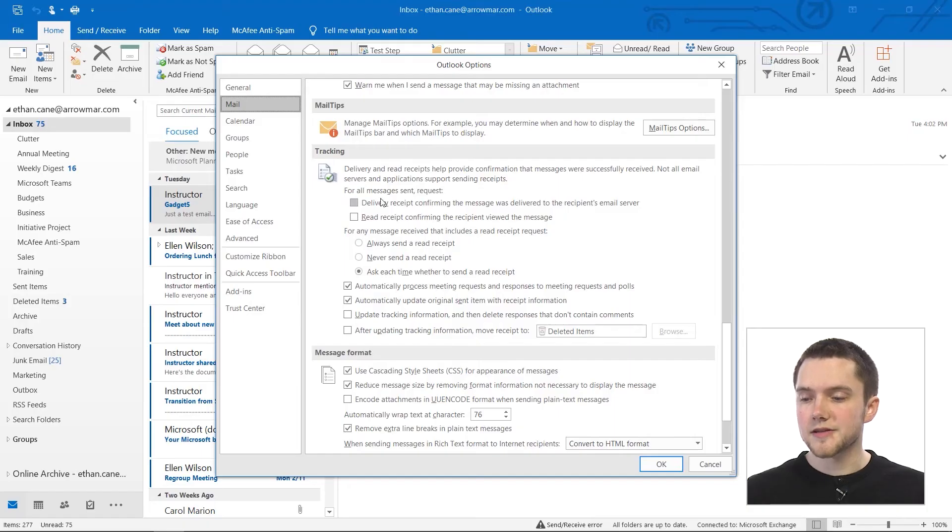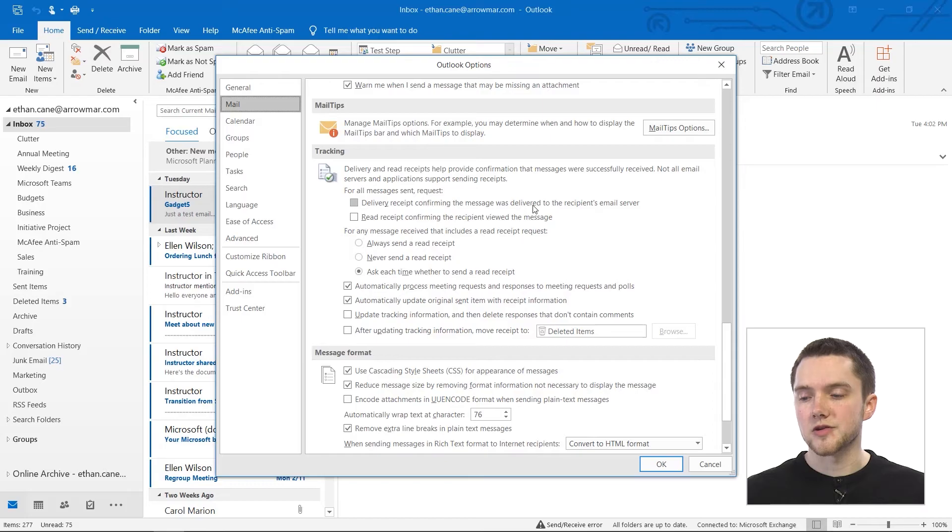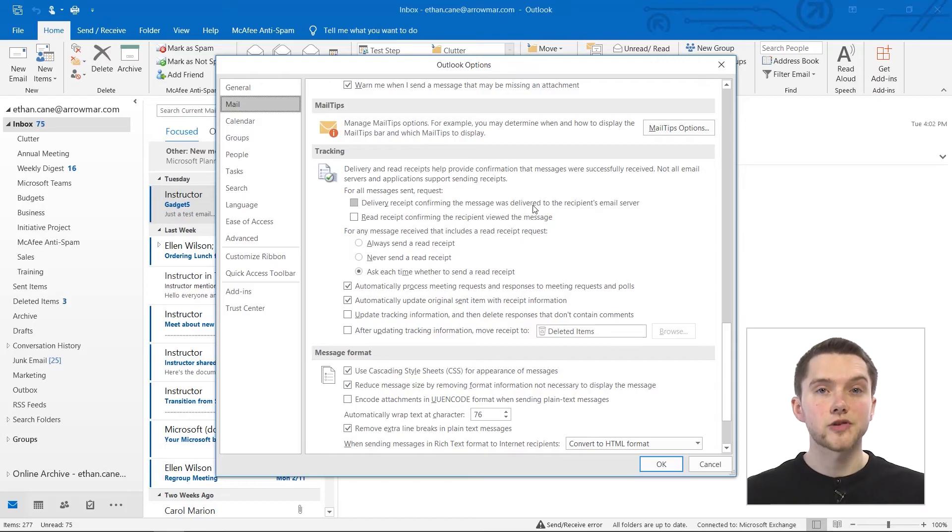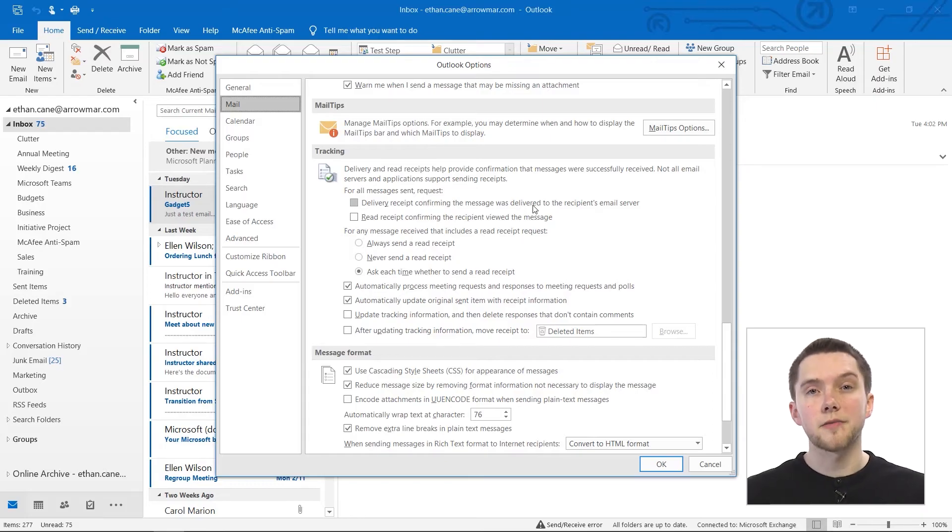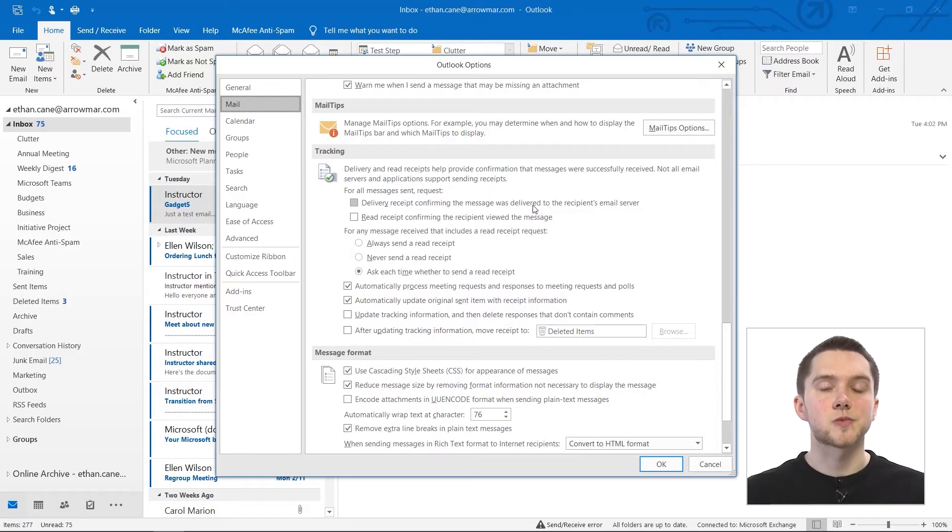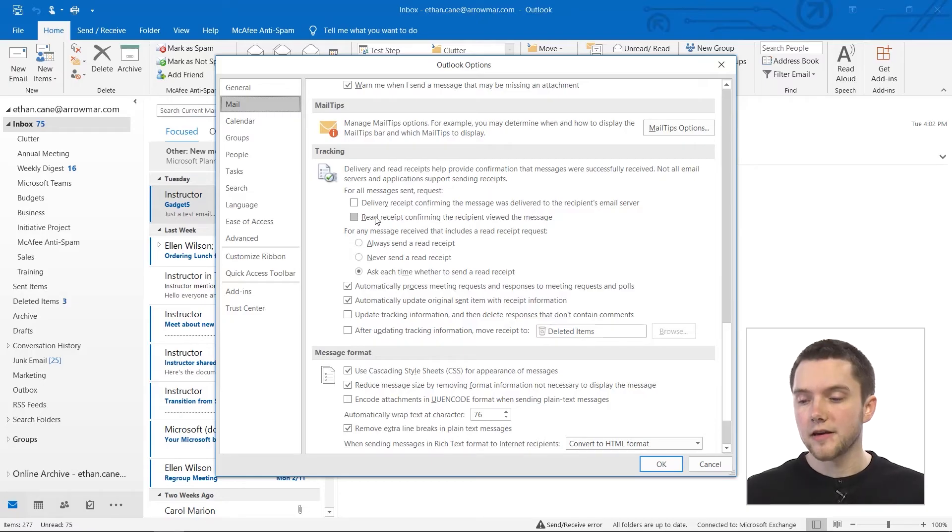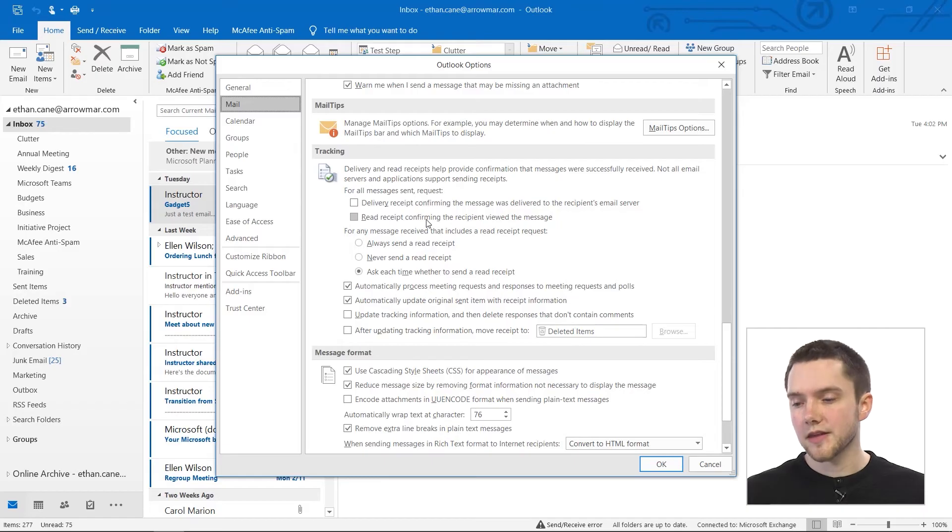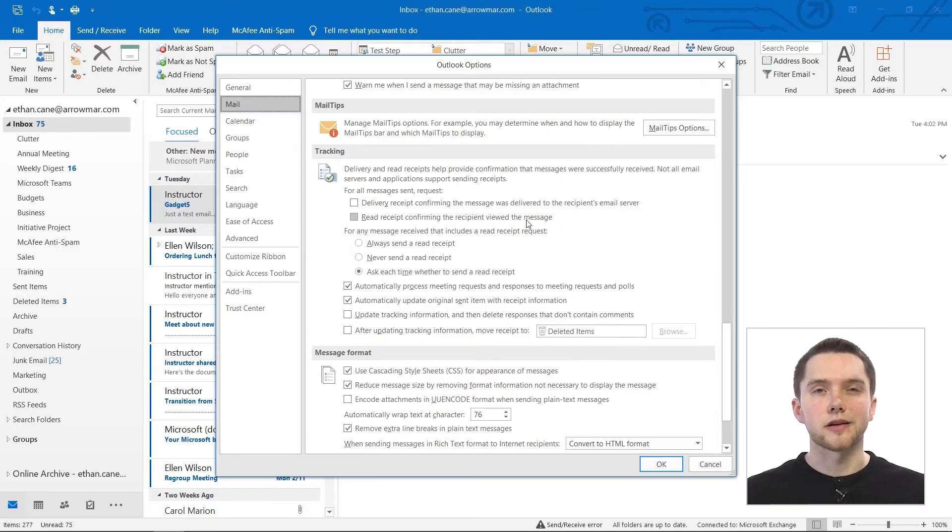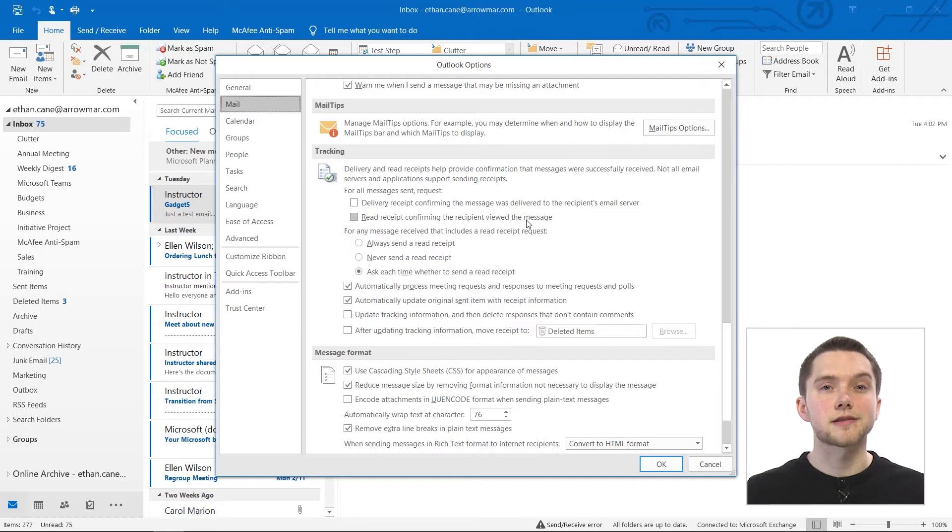So for all messages sent, you could request, for example, a delivery receipt confirming that the message was delivered to the recipient's email server. This would just come back from their server saying yes, the message was successfully delivered. You could also request a read receipt confirming the recipient has viewed your message. Again, this can be very helpful, especially if it's something that's more time sensitive.